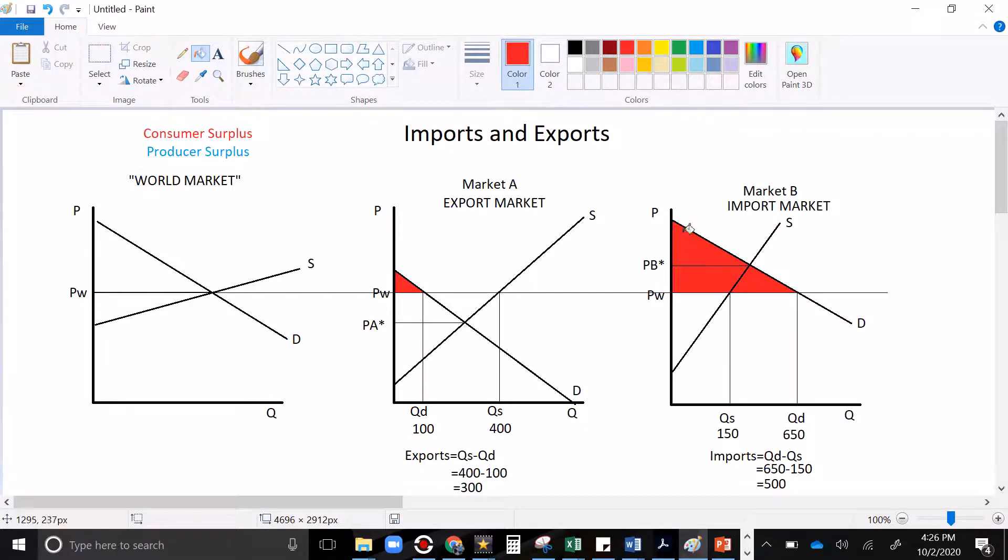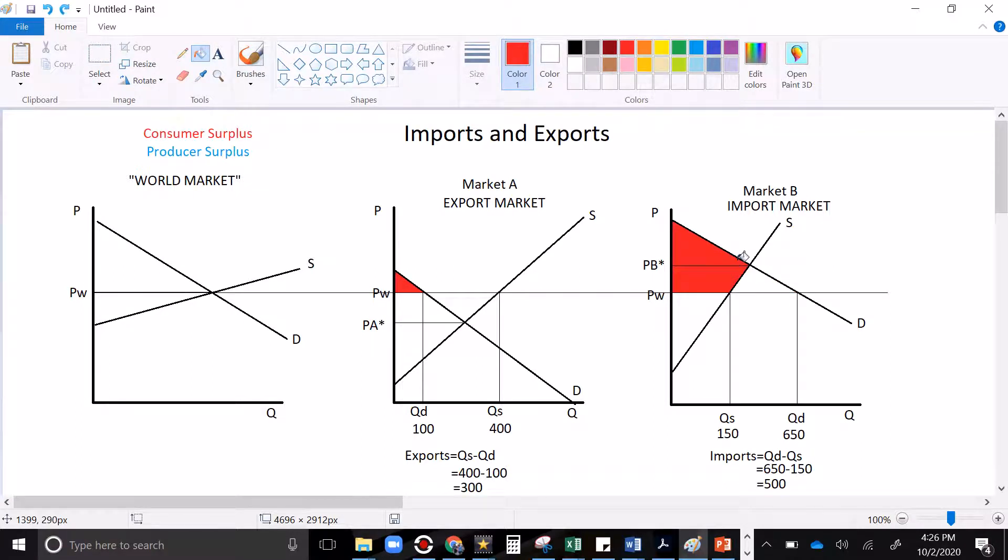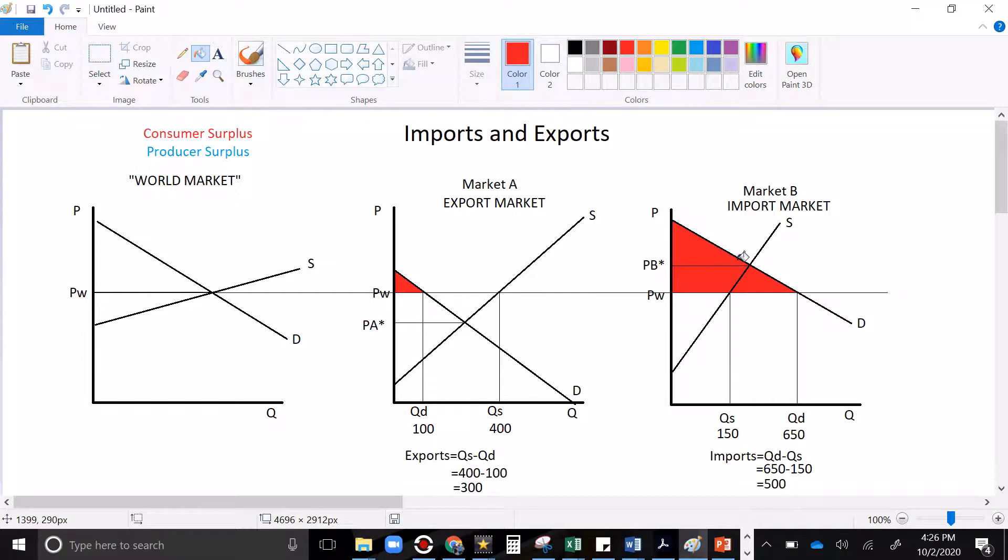Now check that out. We've never seen that before. This space, this triangle is blinking right now. That was not part of the original surplus at all. That is surplus beyond what the original market was capable of producing. We call that a gain from trade.